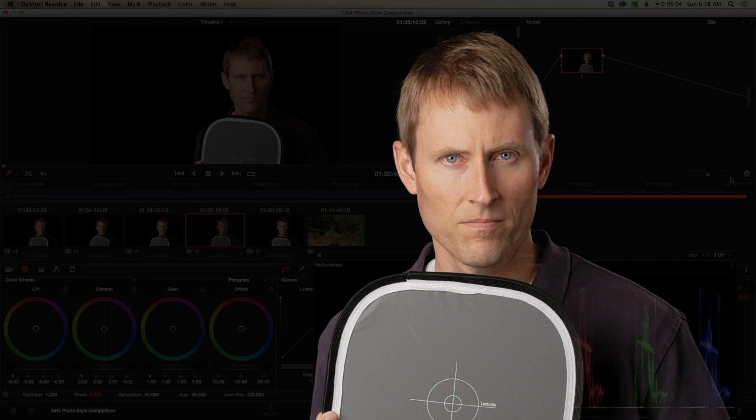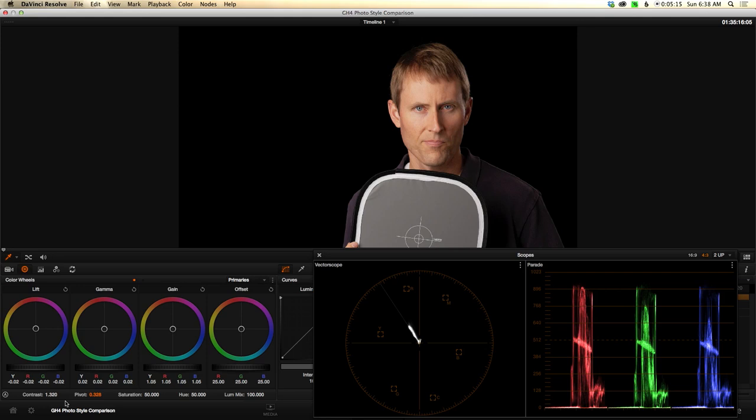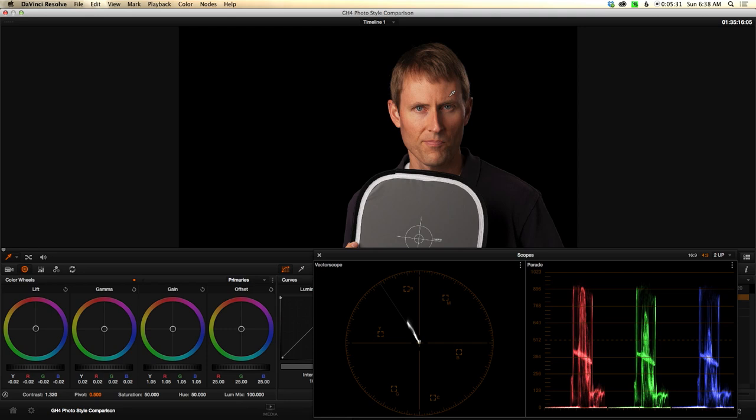Let's go ahead and get rid of this node. I really kind of messed that up. Here's what I ended up with instead. Definitely brought some contrast back, and really the secret is not just using the lift gamma gain, but I also needed to use this contrast control here. So I actually dialed in quite a bit of contrast. It starts at 1.0 and I've dialed it up to 1.32.